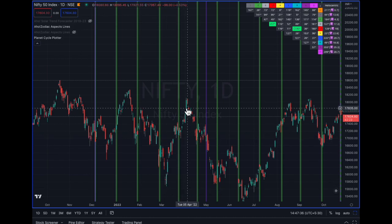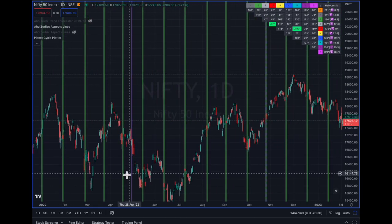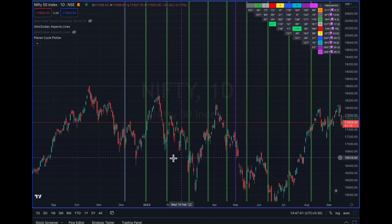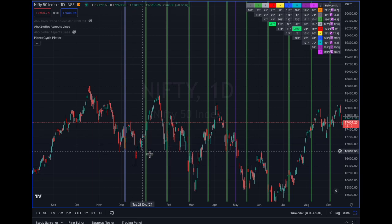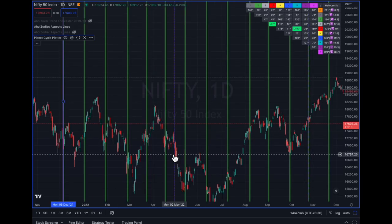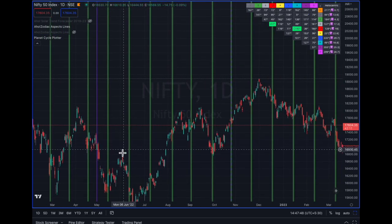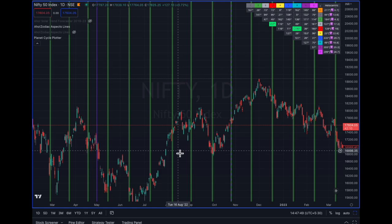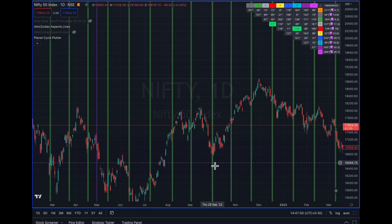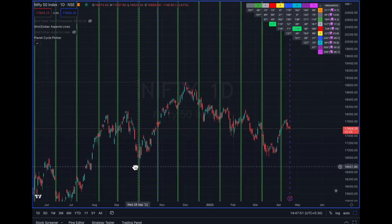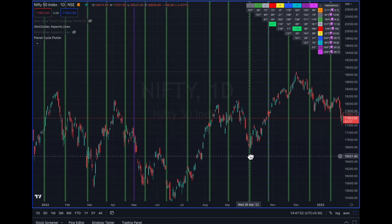Usually the first impact is until the next eclipse, and of course there will be lunar eclipses in between which also have an impact. This is how eclipses help us in defining market pivots.